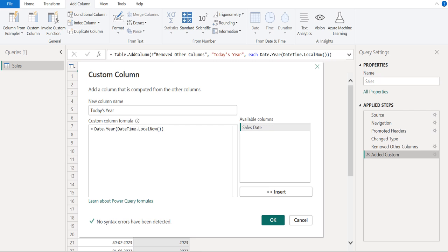Inside this M function, we use the DateTime.LocalNow M function, which returns the current date of the system, so that we get only the year from today's date without month and day.